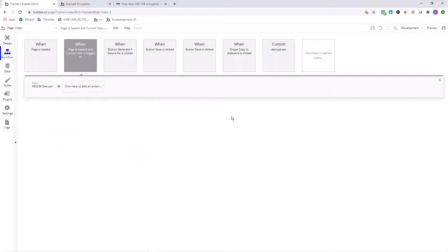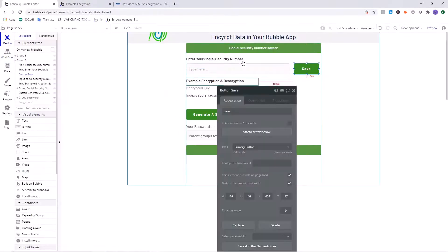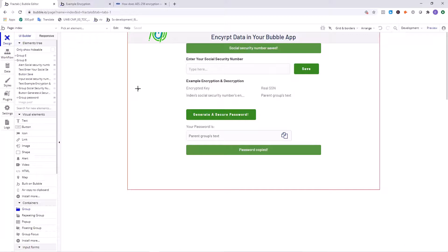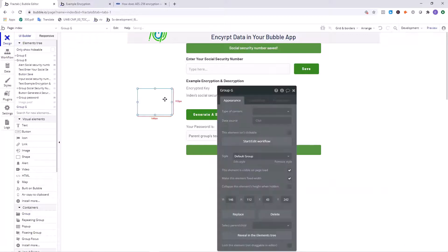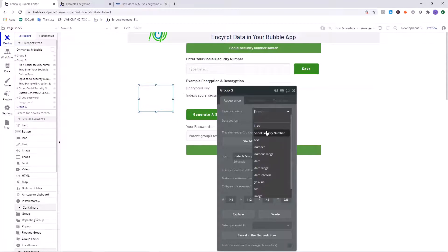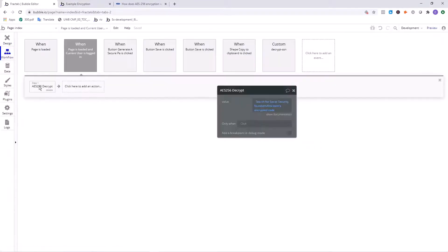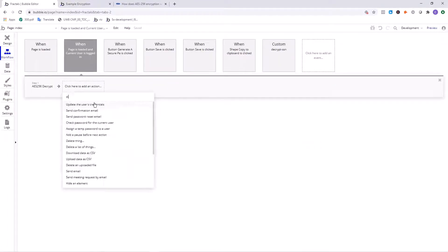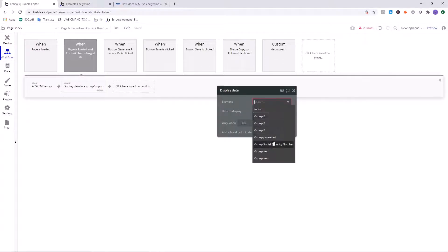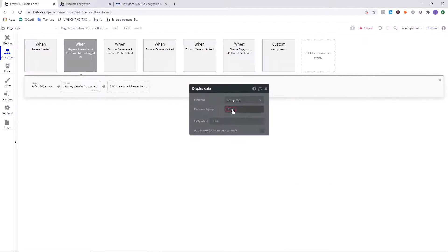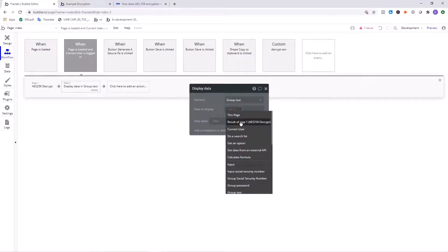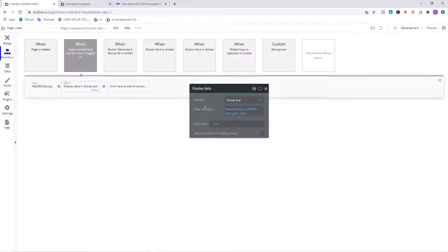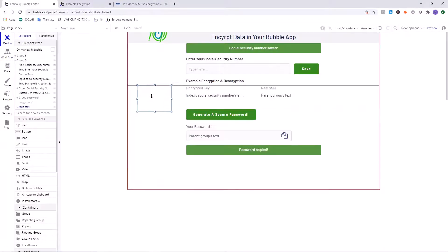So now we just want to display the information on the page. Because remember, we're not saving the decrypted information. So we need to display it somewhere on the page. The way we can do this is by creating a group on the page. Let's just imagine this is where we're going to display the social security number. Click on type of content text. Now you'll want to go in on the second step here. You'll want to just search for display data in a group. Then we'll click on group text. The data to display as result of step one decrypts value.